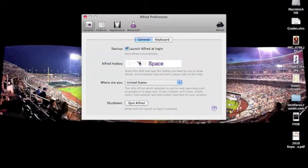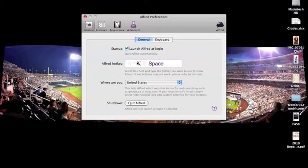For me, the whole point of this Alfred is not having to click on anything. So, mine is simply my option key and my space bar. That is how I open Alfred, just that little window, it pops up. And then if you just want to go back away, click anywhere else and it will go away.